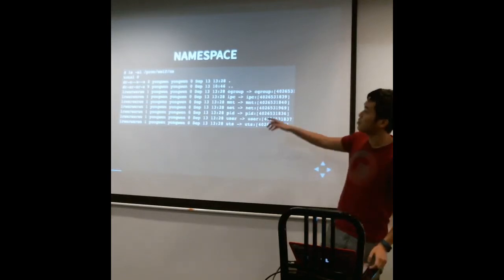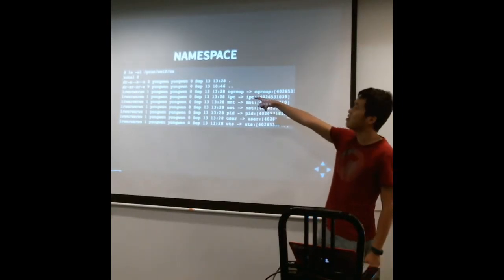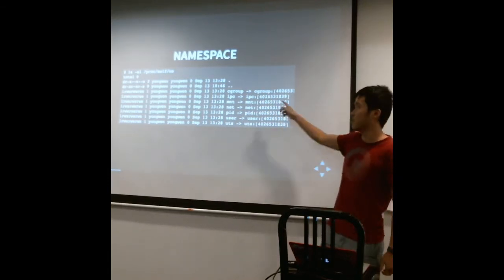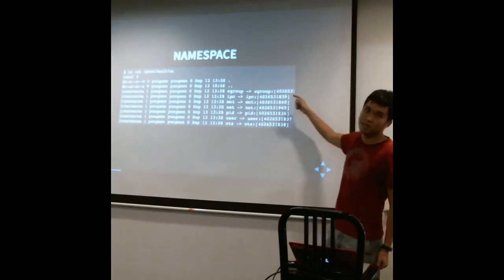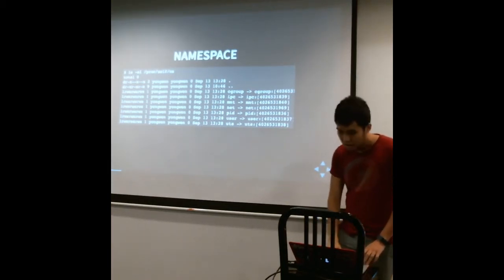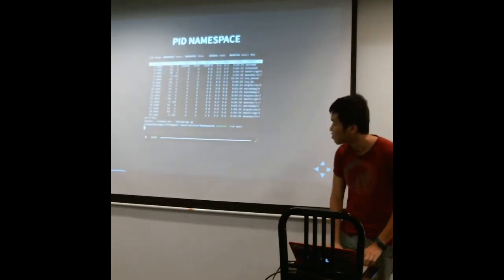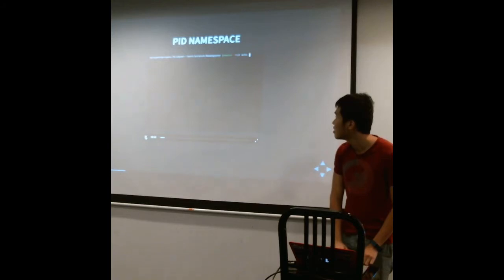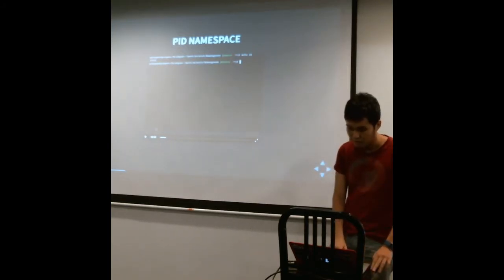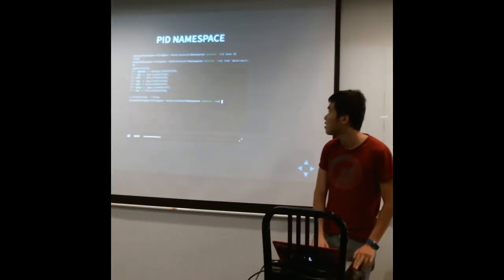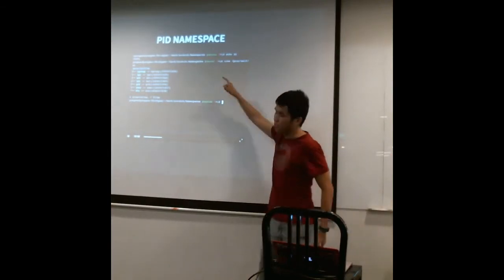To find out what namespace your process is in, you can just do an ls -al for /proc/self/ns. You can replace self with any PID and then you can see all these namespaces that this process belongs to. A namespace is just a number, an ID. It doesn't have a name. So it's a nameless namespace of sorts. And here's a demonstration for the PID namespace.